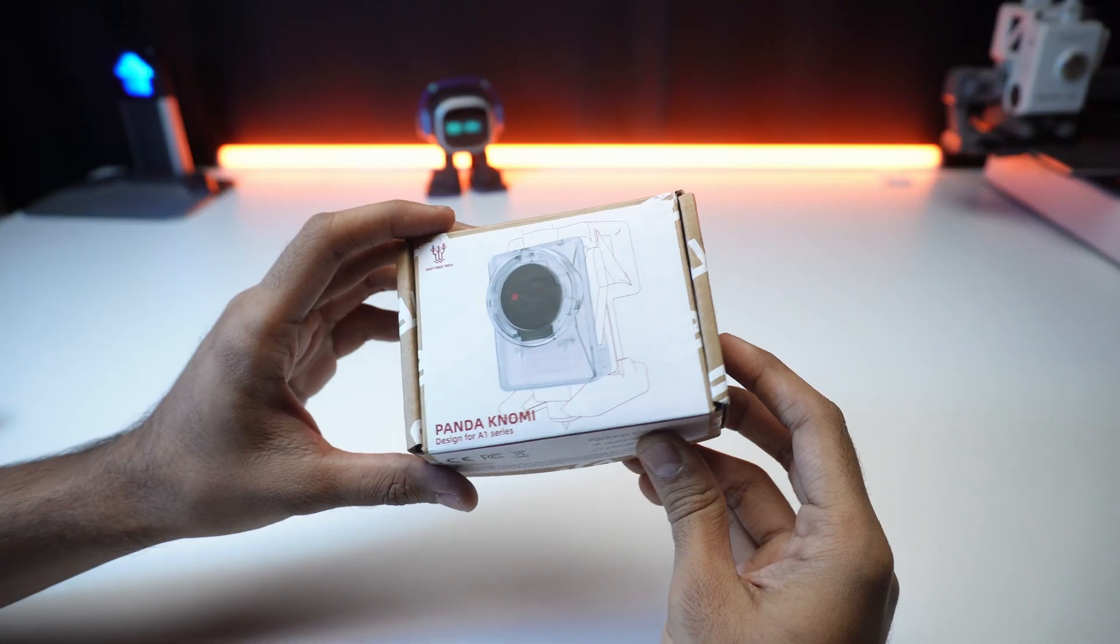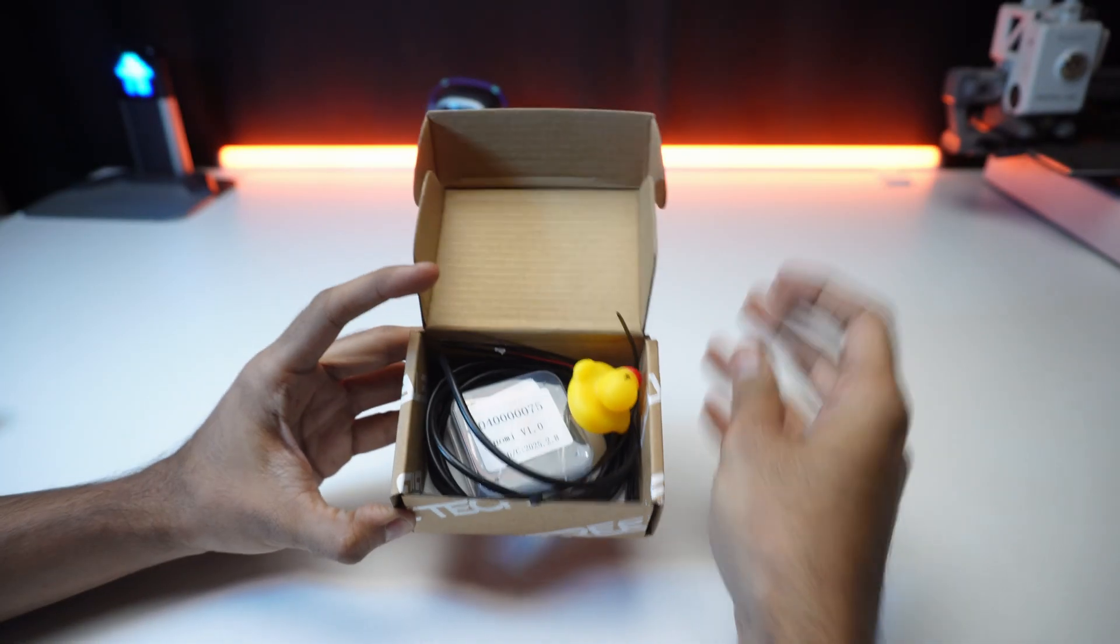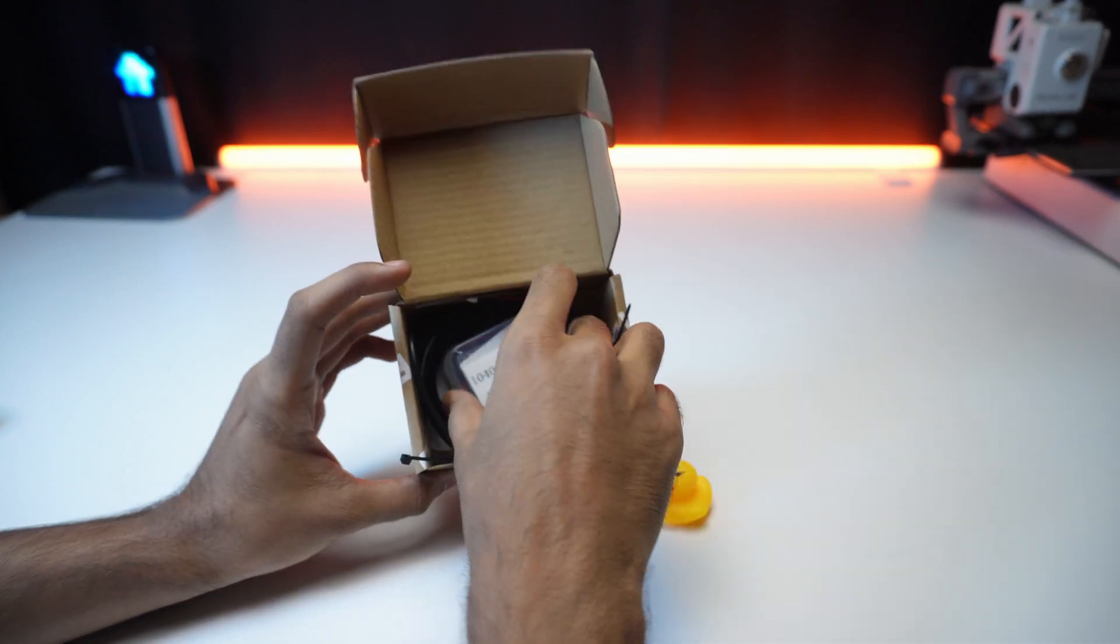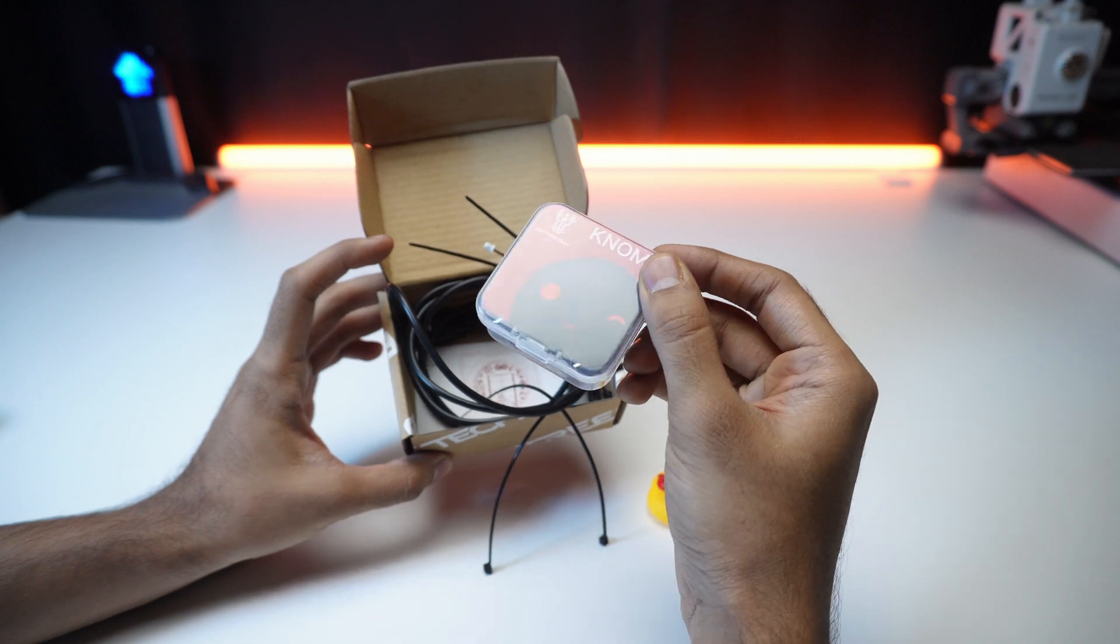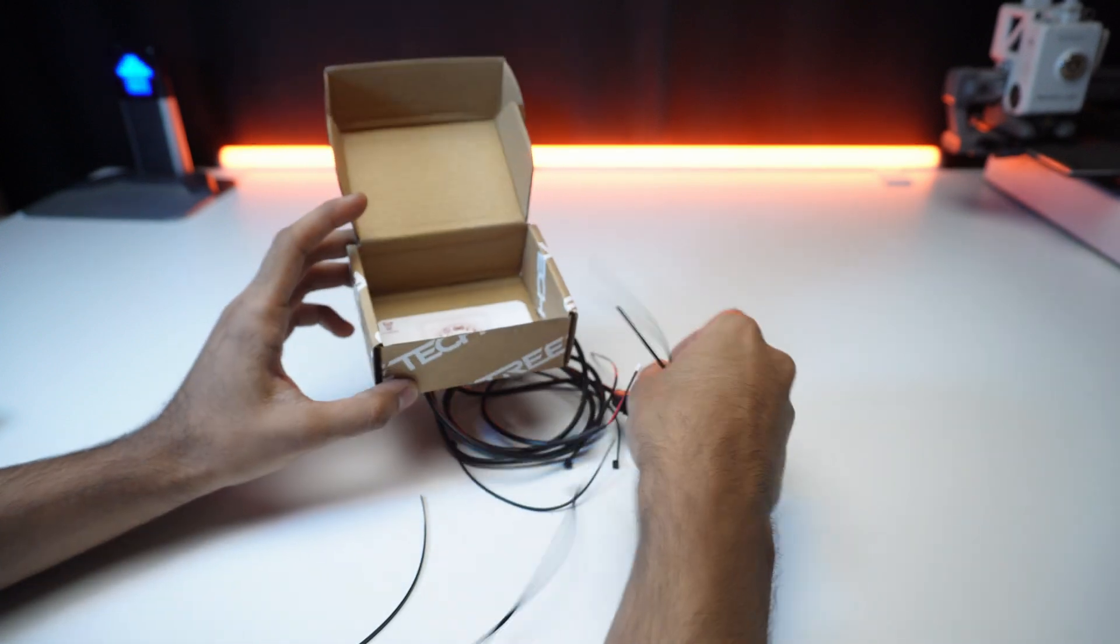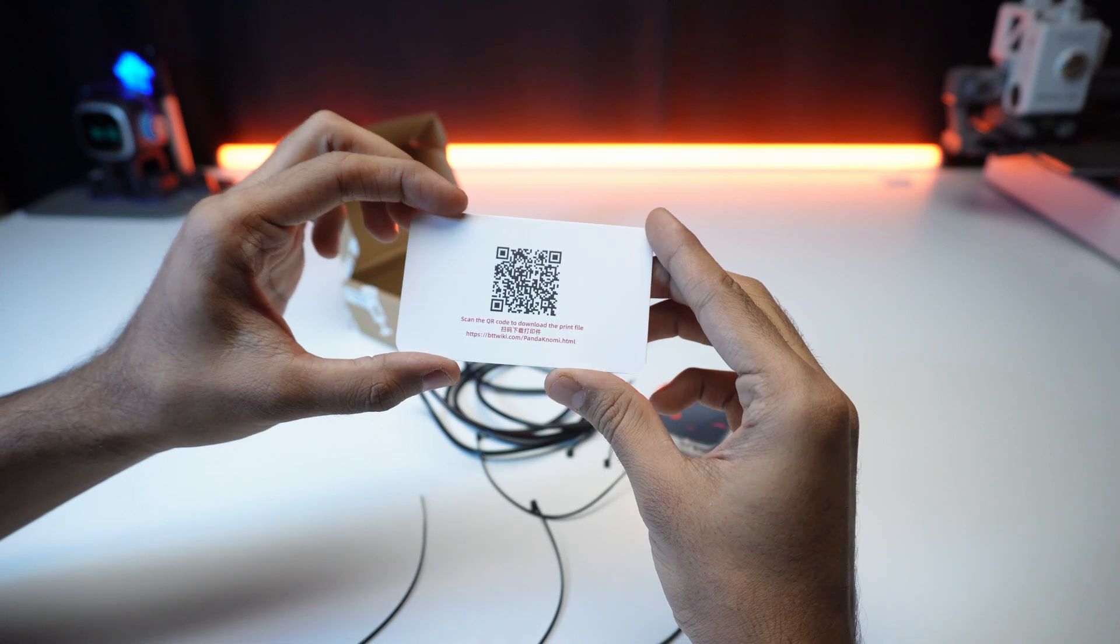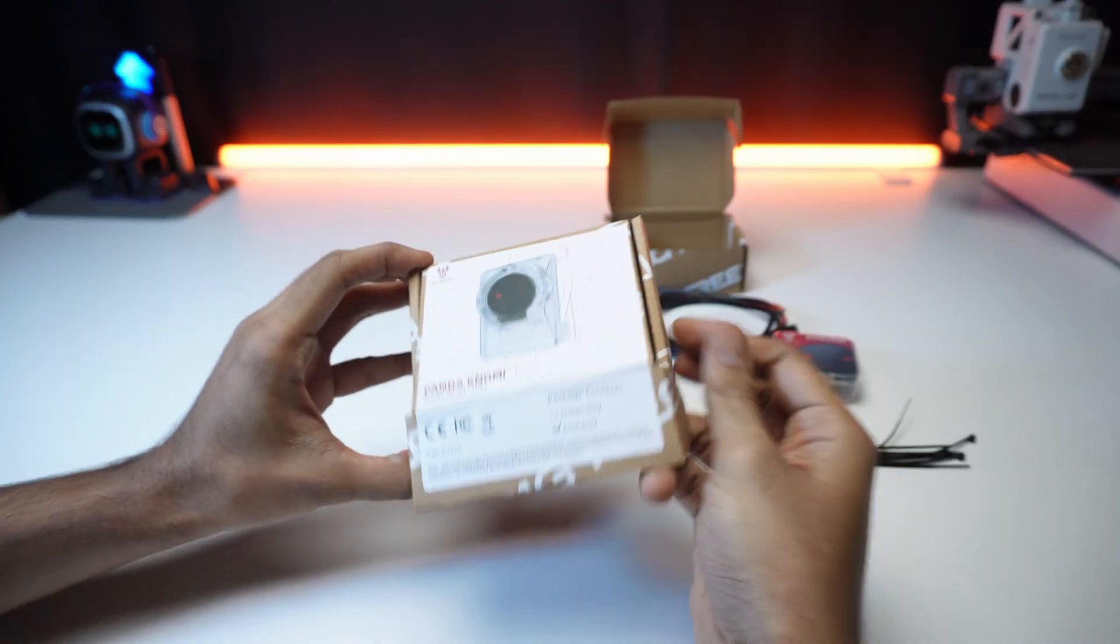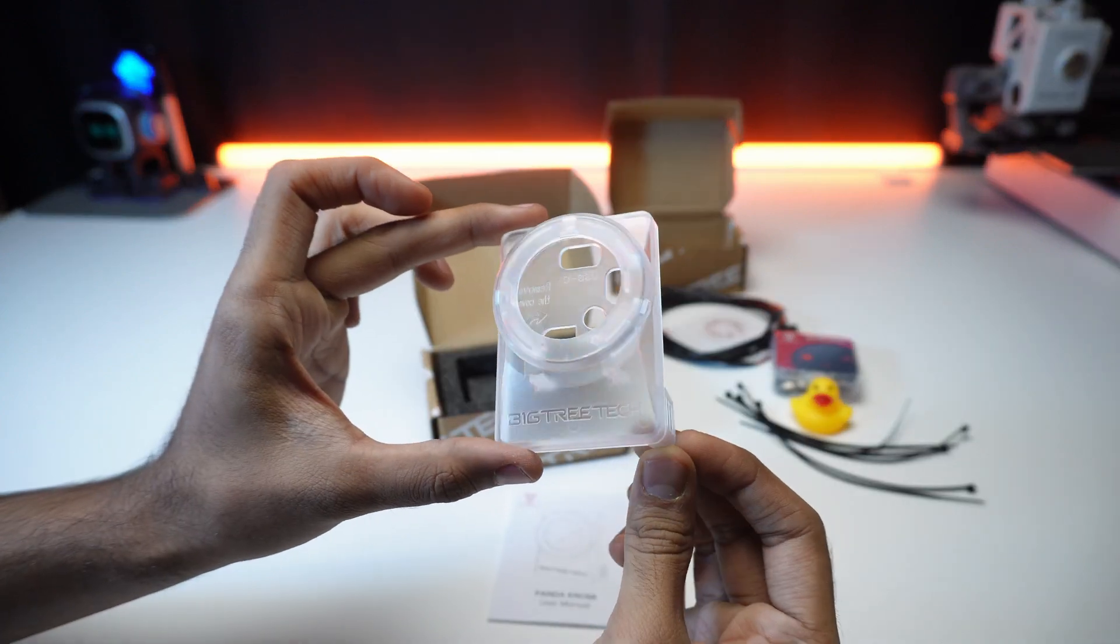First up, the Pandanomi. Inside the box, we've got this adorable duck. Nice touch, Bigtree Tech. The main Pandanomi screen, a main cable and a zip tie for cable management. A QR code card for setup. And from the other box, a main cover to attach and manual.